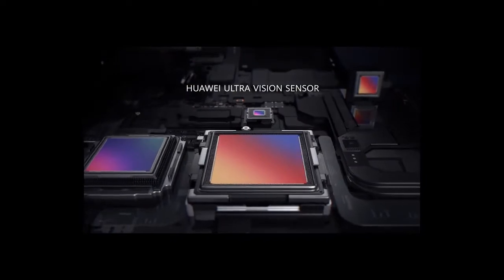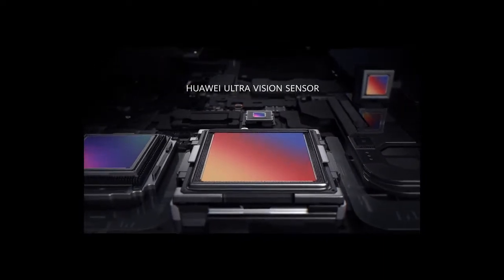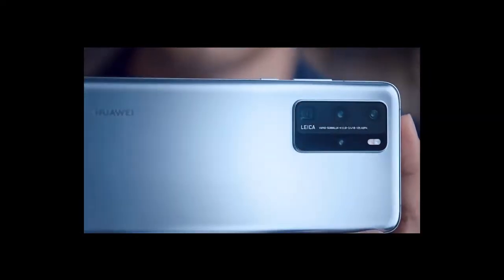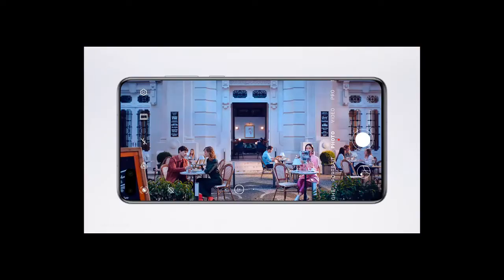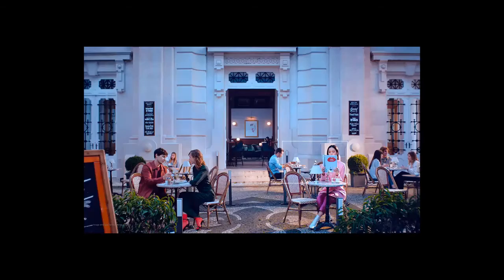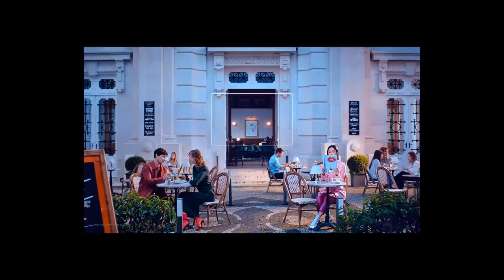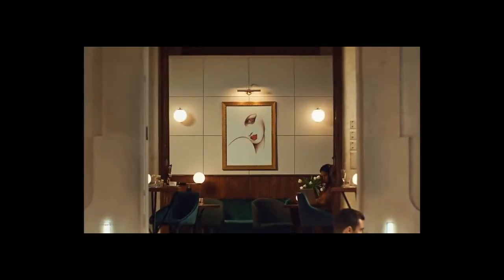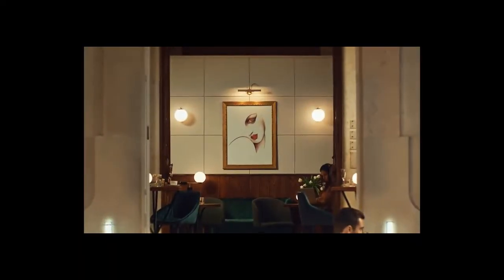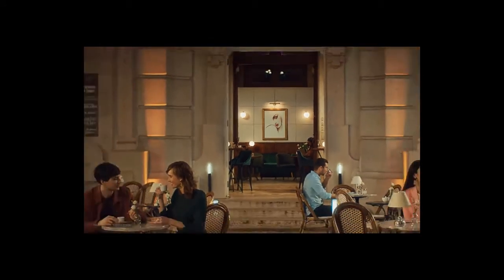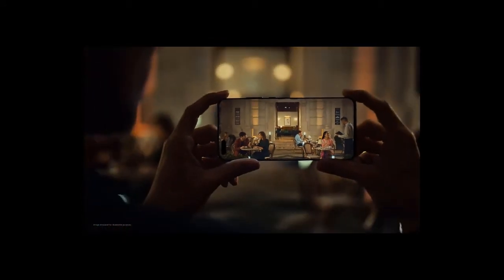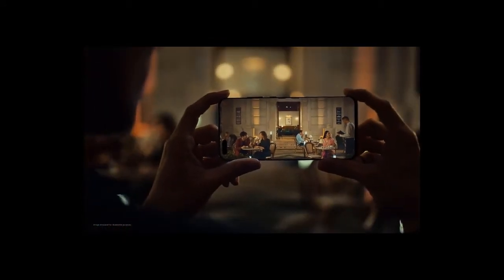The Huawei UltraVision sensor gives you 24-hour super definition photography. Intricate details turn every crop into a story, at any time, day or night.